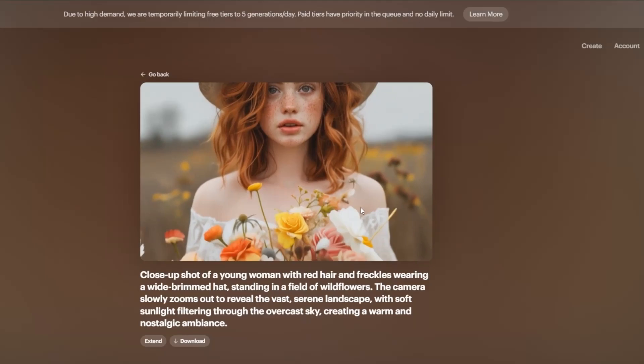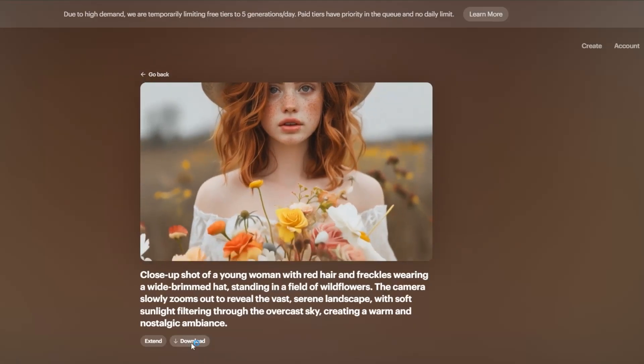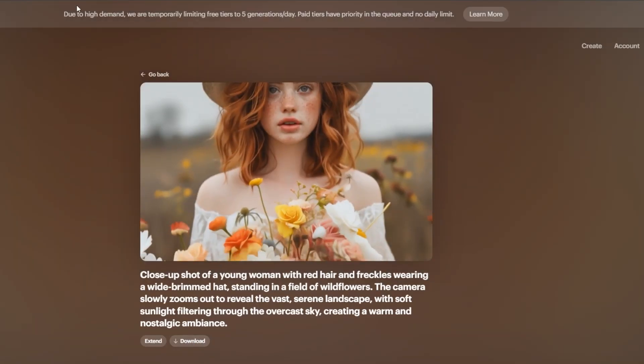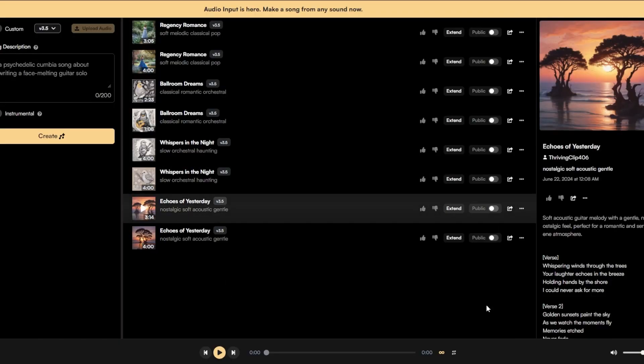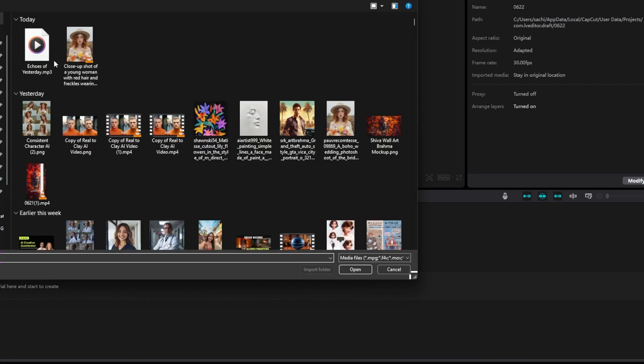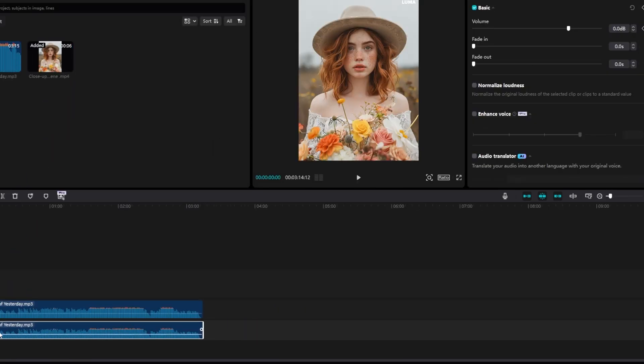Alright, so now I have downloaded both the AI video and the AI music and combined them together in this tool called CapCut. Let's take a look at the end result.